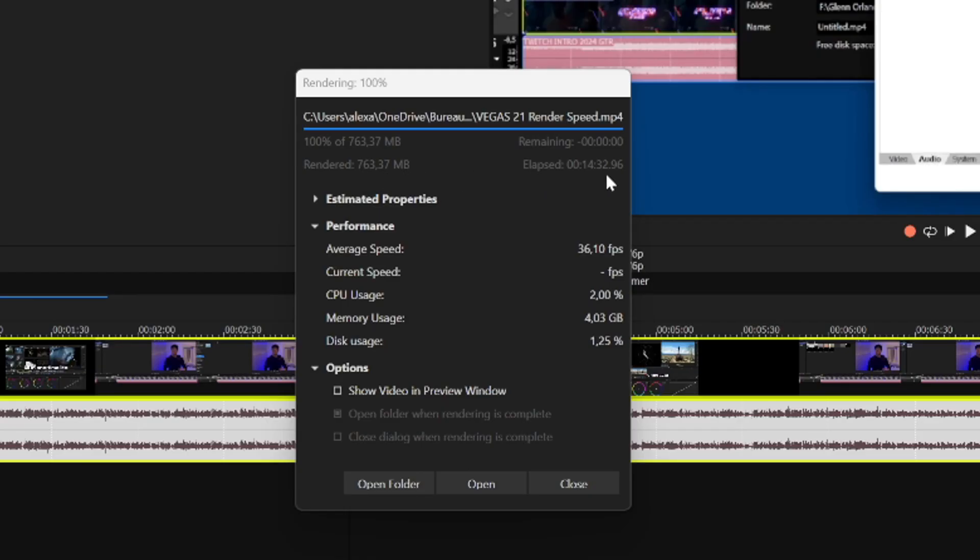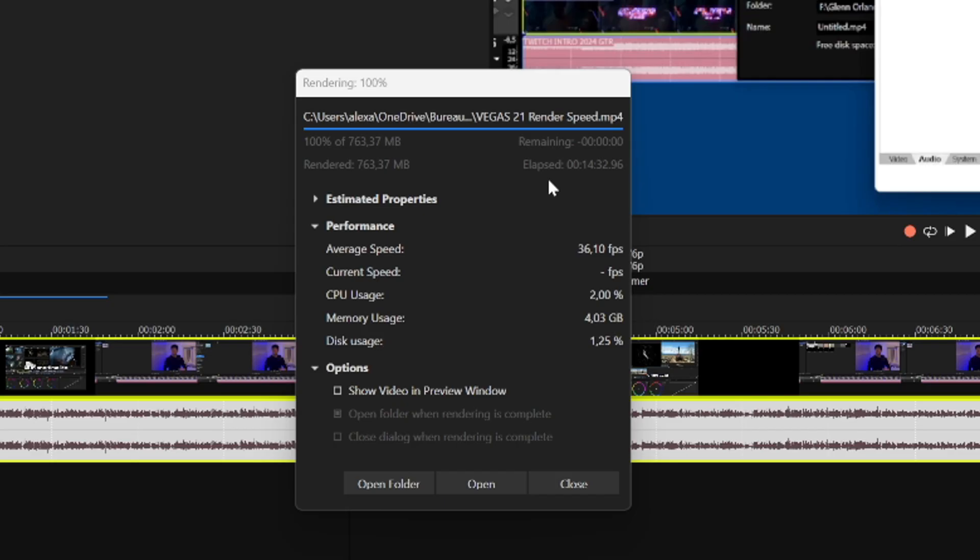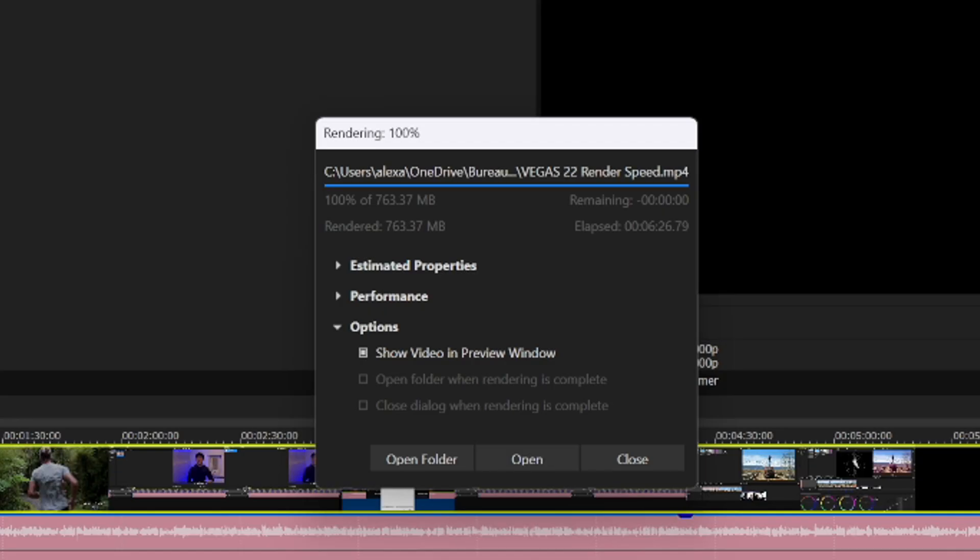Okay guys, so as you can tell Vegas Pro 21 has finished rendering. It took the software 14 minutes and 32 seconds. So do you think Vegas Pro 22 will render this faster, exact same file, same quality? Let me know down in the comments. So let's see how fast Vegas Pro 22 will render.